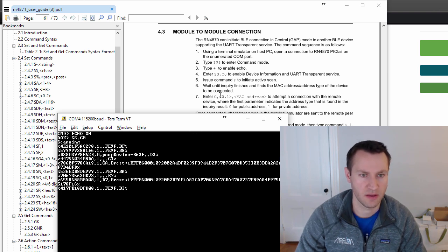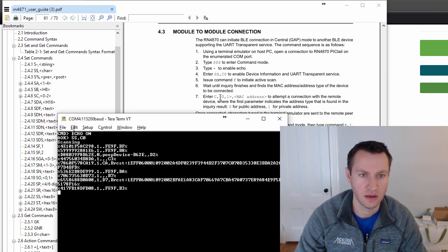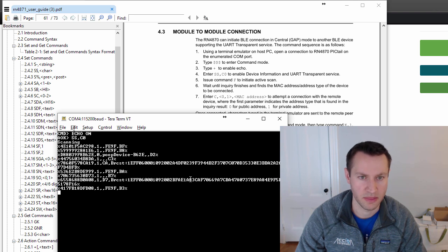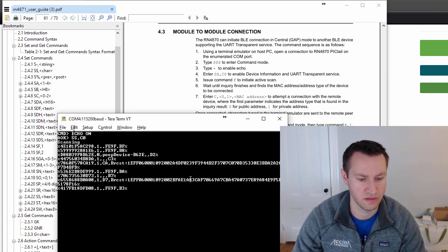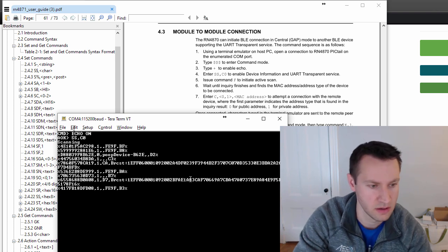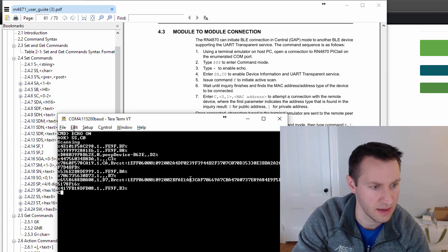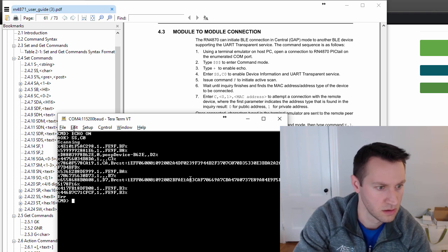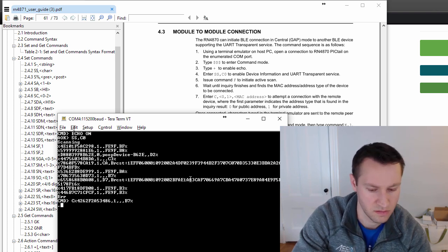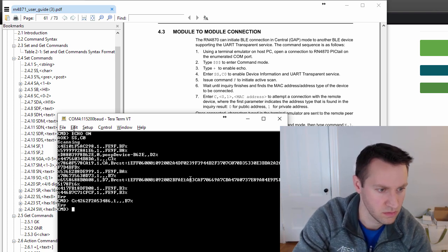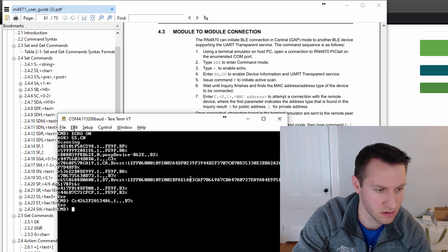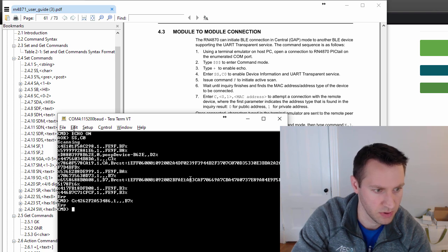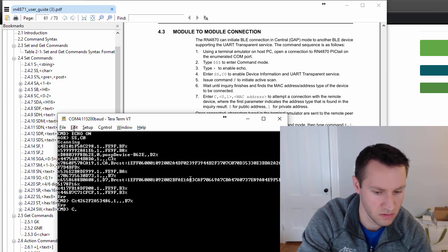So the next command is the one where I connect. So C zero, C comma zero comma the MAC address. Let me stop this. So C, this is still going. Stop. C zero.